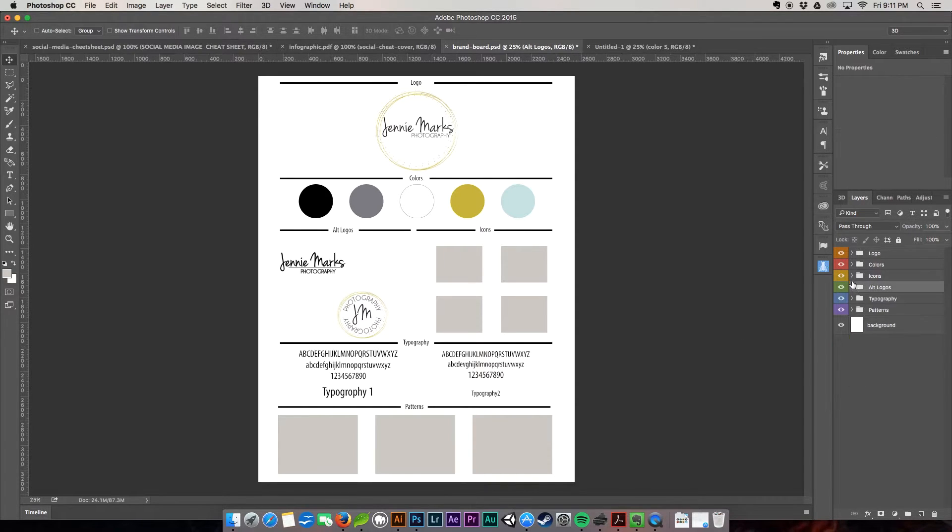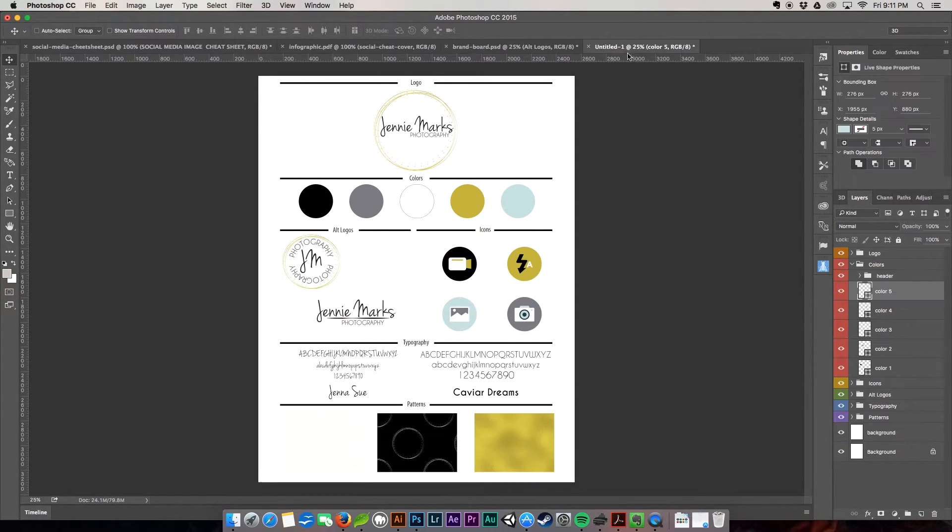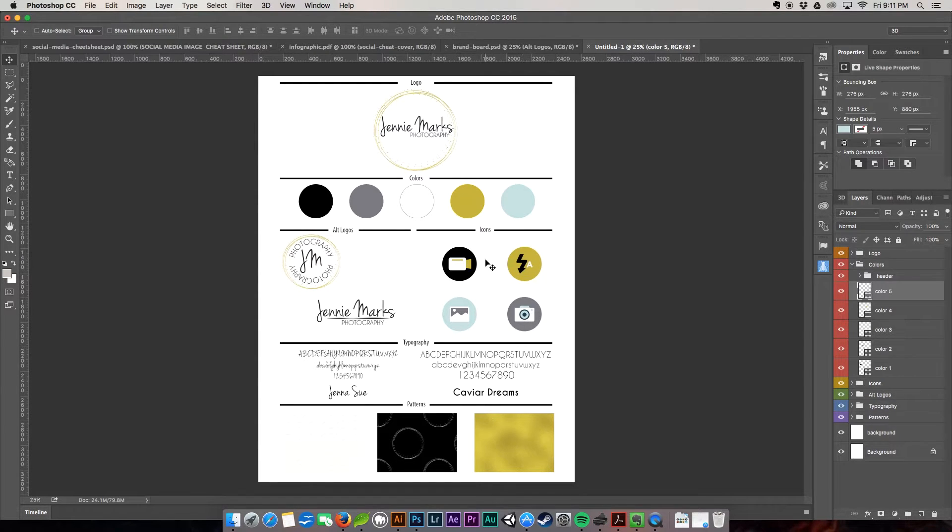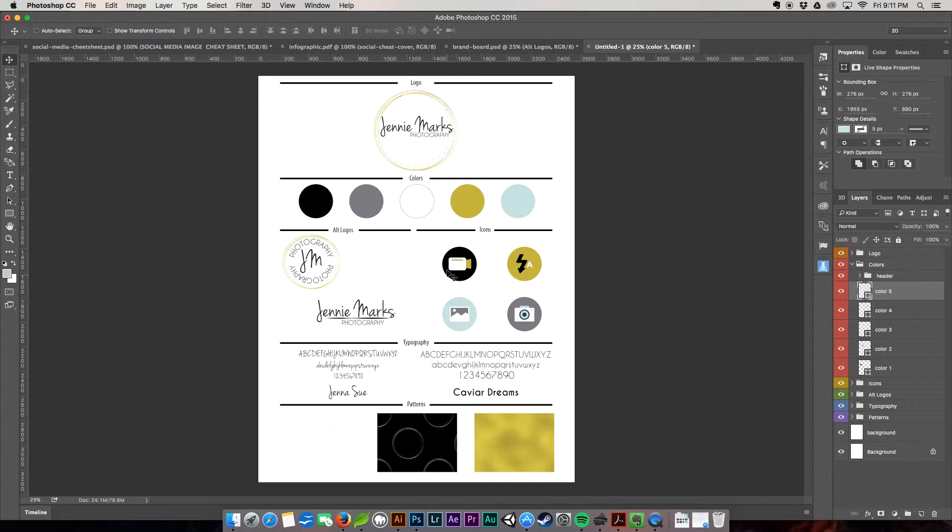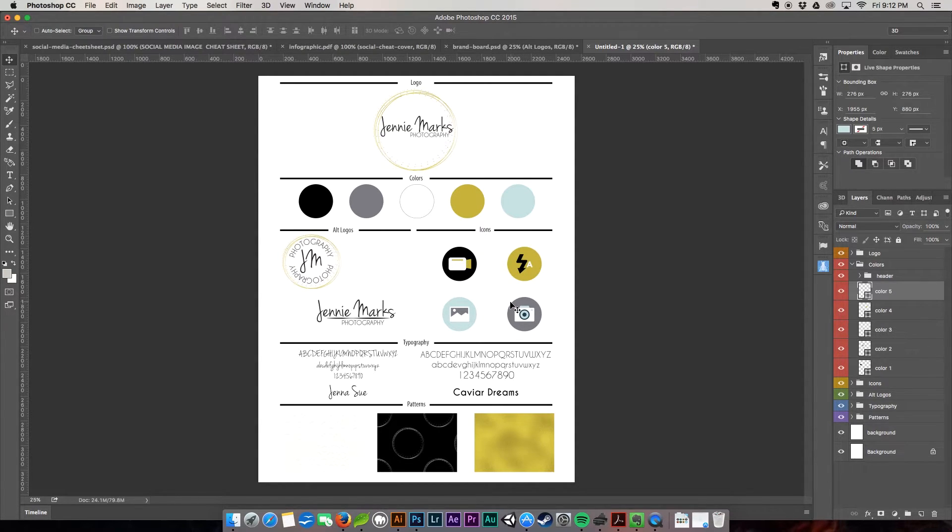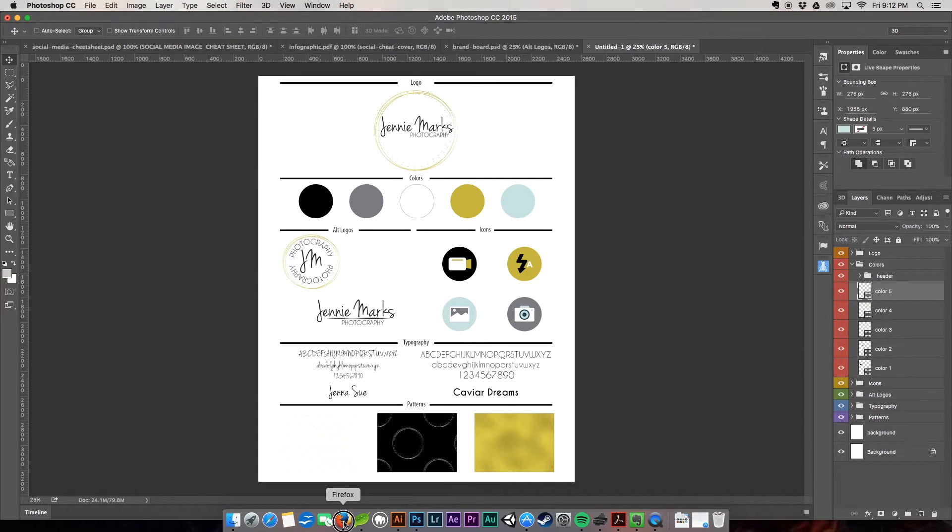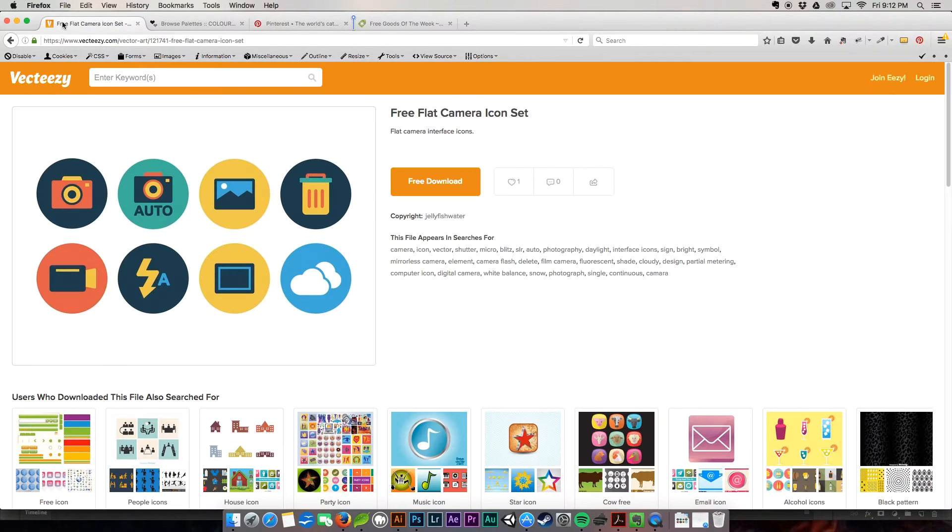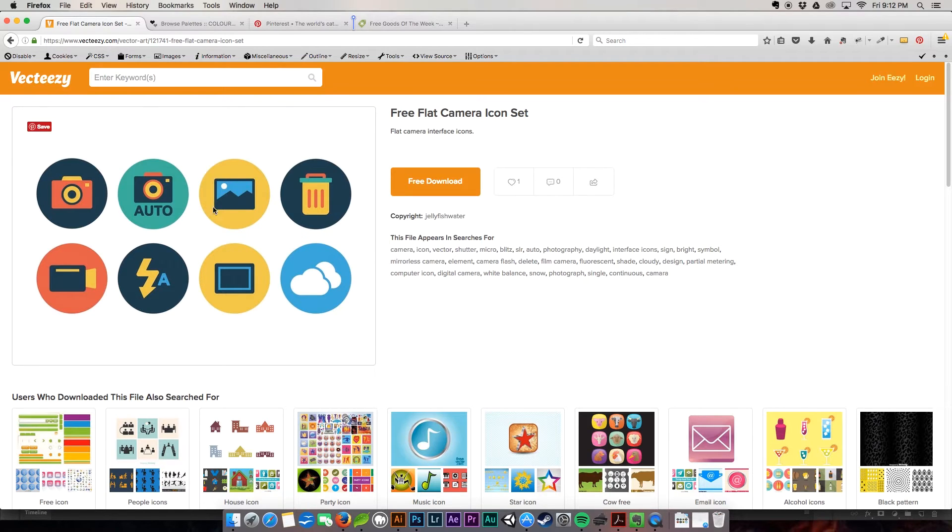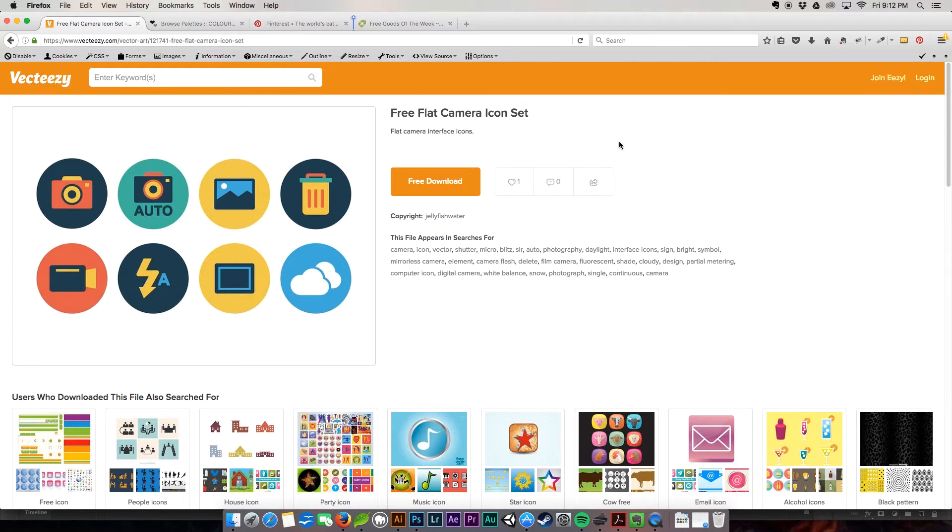All right. So for the icons now, as you can see in the finished one here, I have all of these nice little photography icons that are keeping them with Jenny's brand. She's a photographer. She can use them for her blog posts for her different topics that she covers. She can use them on letterhead. She can use them for all kinds of things, websites, whatever she wants to use them for. I got these over on vecteasy.com. So as you can see, these are what they originally look like. Vecteasy is a great site. You get free vector icons from really great designers.